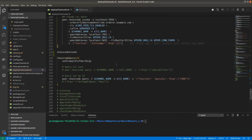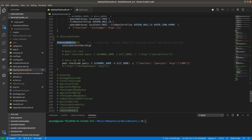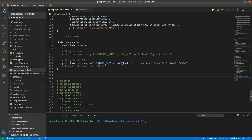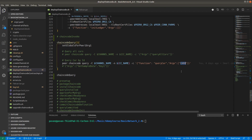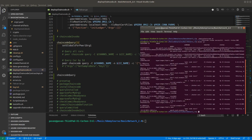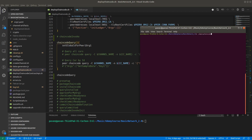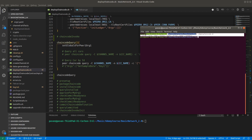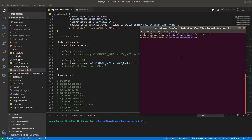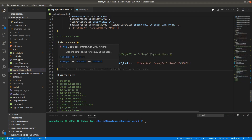Now we want to query — we will invoke the query function to query car0 asset and get its information. We got a response: color blue, make Toyota. In this way we have successfully executed all 10 steps and interacted with the blockchain network.